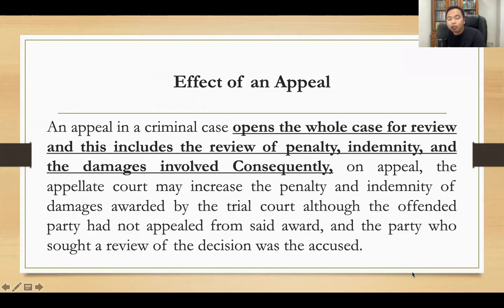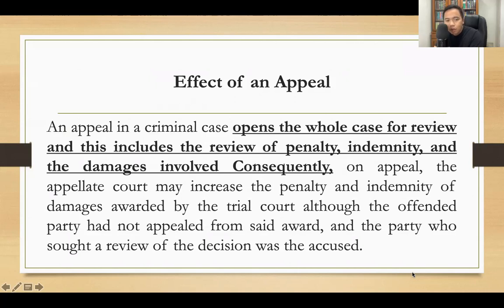What is the effect of an appeal? Once an appeal is made, the entire case is thrown open for review. This includes review of the penalty, indemnity, and damages involved. Consequently, on appeal, the appellate court may increase the penalty and indemnity or damages awarded by the court, even if the offended party had not appealed from said award.